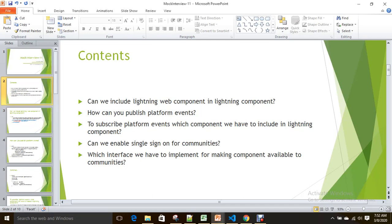Let's go through the questions one by one. First: can we include a Lightning Web Component in a Lightning Aura component? Second: how can you publish platform events? Third: how can you subscribe to platform events in a Lightning component — and which component do you include? Fourth: can we enable single sign-on for communities? Fifth: which interface do you implement to make an Aura component available to communities?